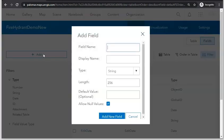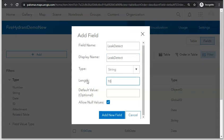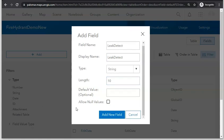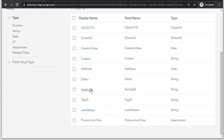Then go to Add and add a third attribute called Leak Detect, where one can specify whether the hydrant being inspected is leaking or not. The maximum number of characters is 10, and since someone needs to provide this information, uncheck 'Allow No Values' and click Add New Field.